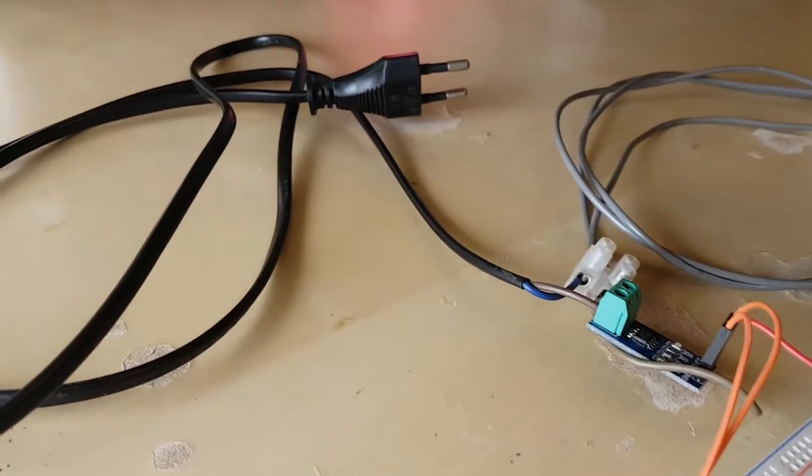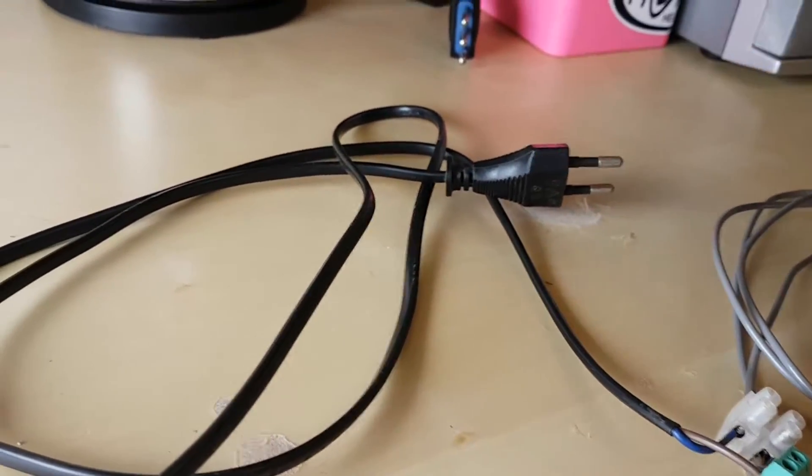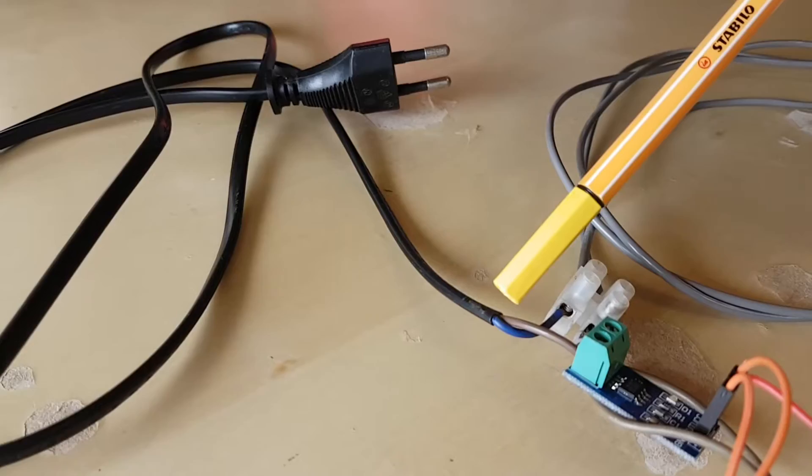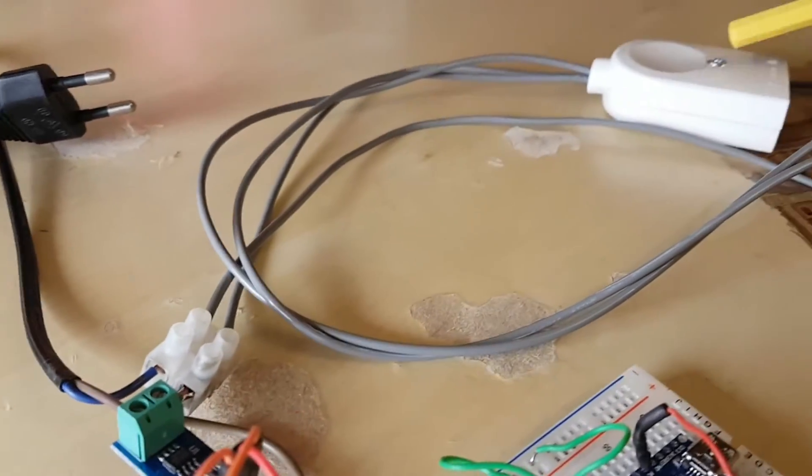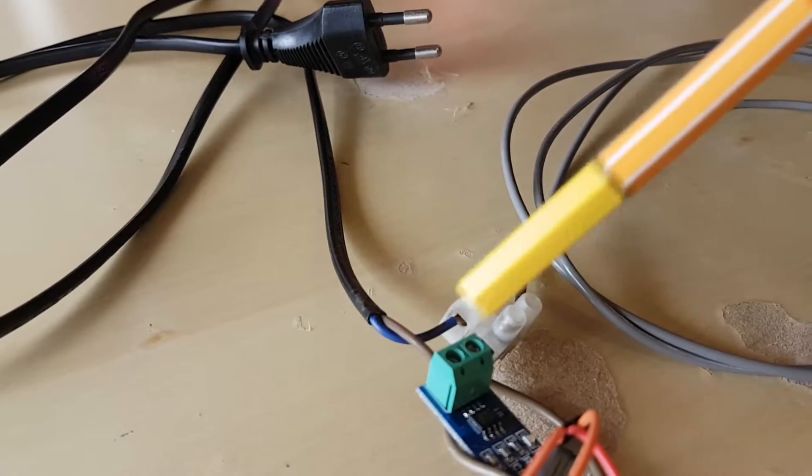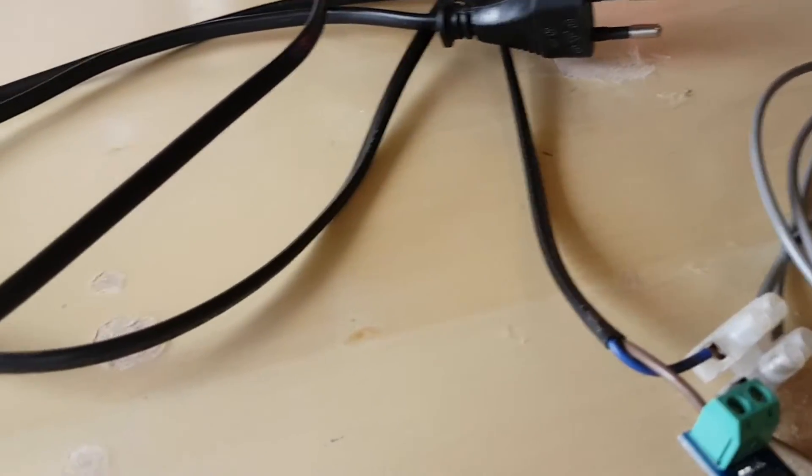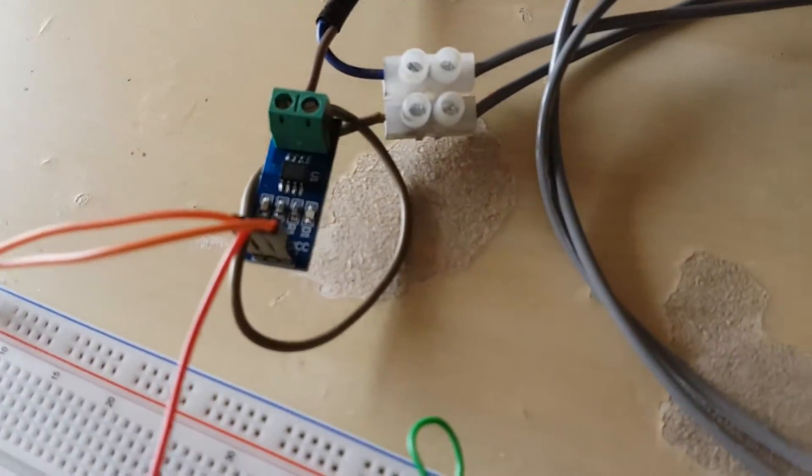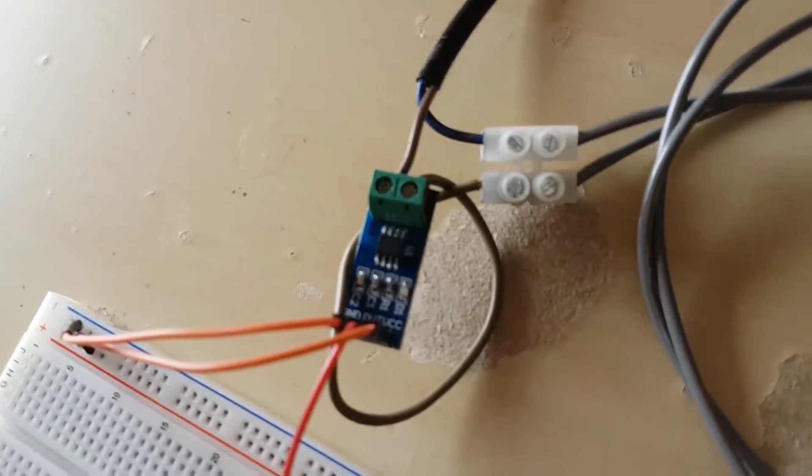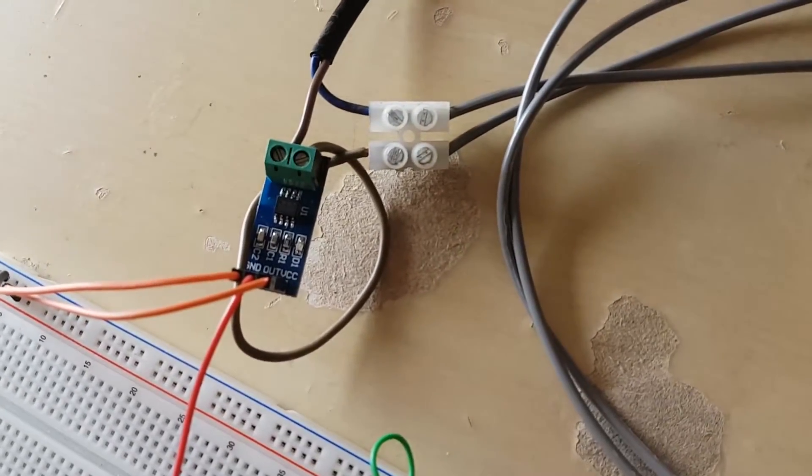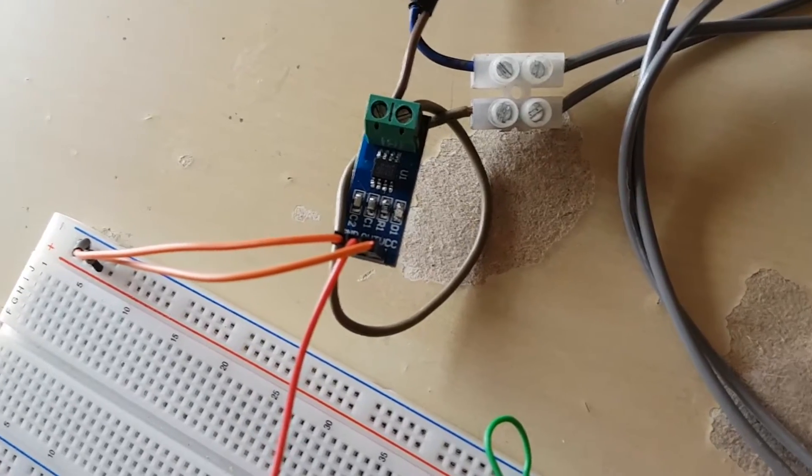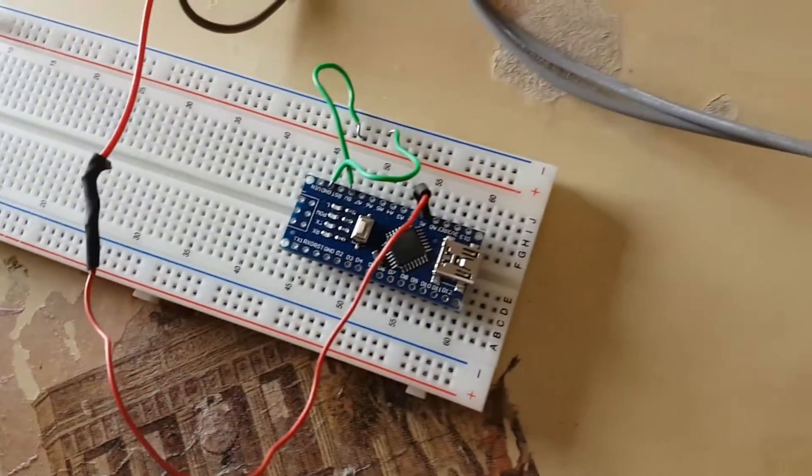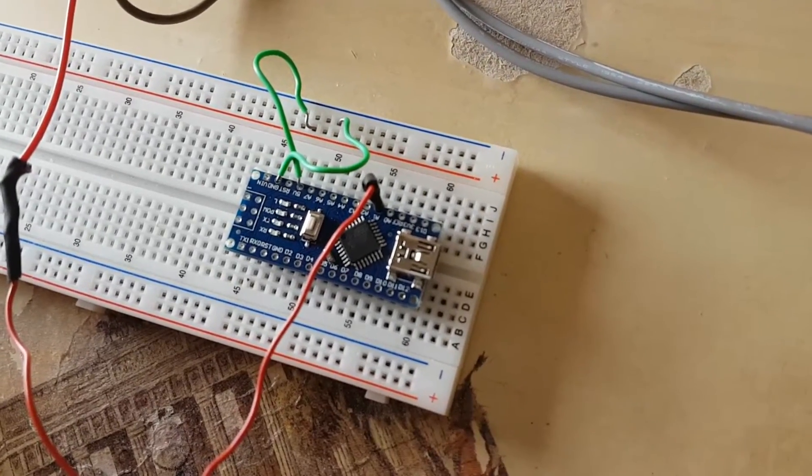So the circuit is very simple. This line will go into the wall. One of the two lines will go right through. While the other will go through this current sensor, which has only 3 pins: ground, 5 volts and our output signal, which will go into the analog A1.